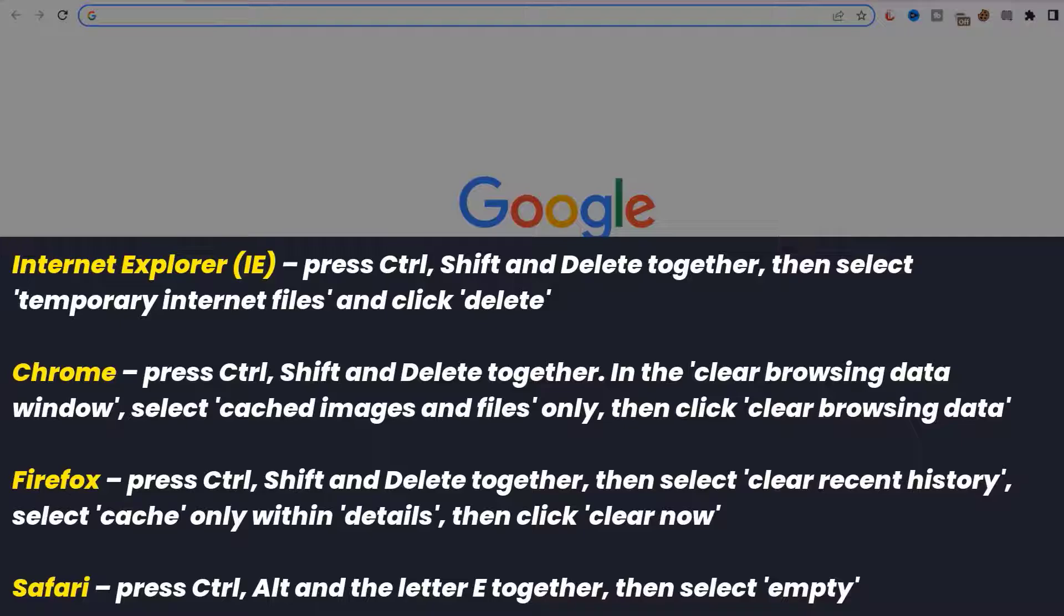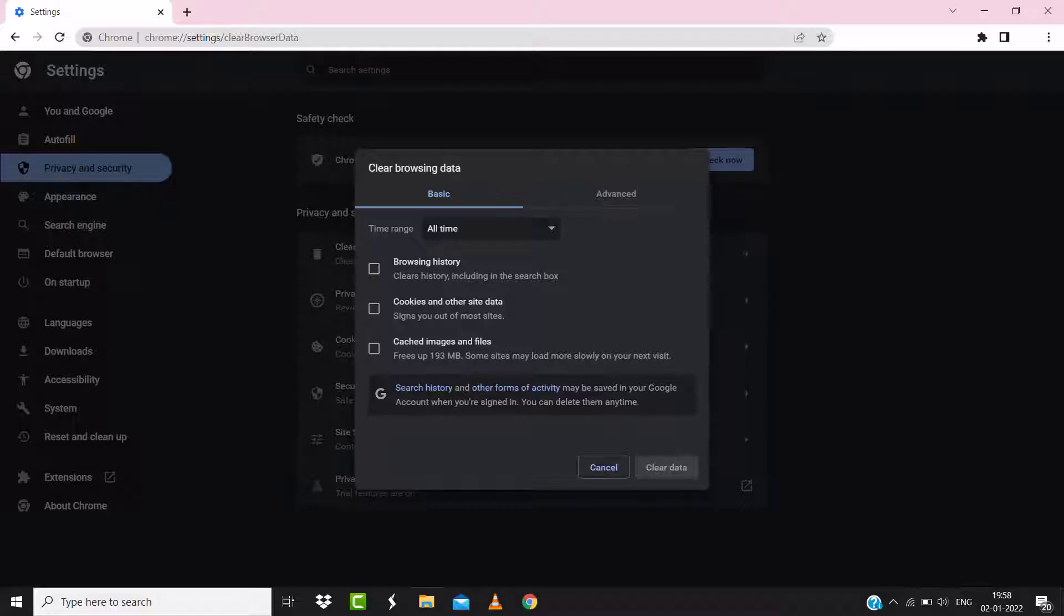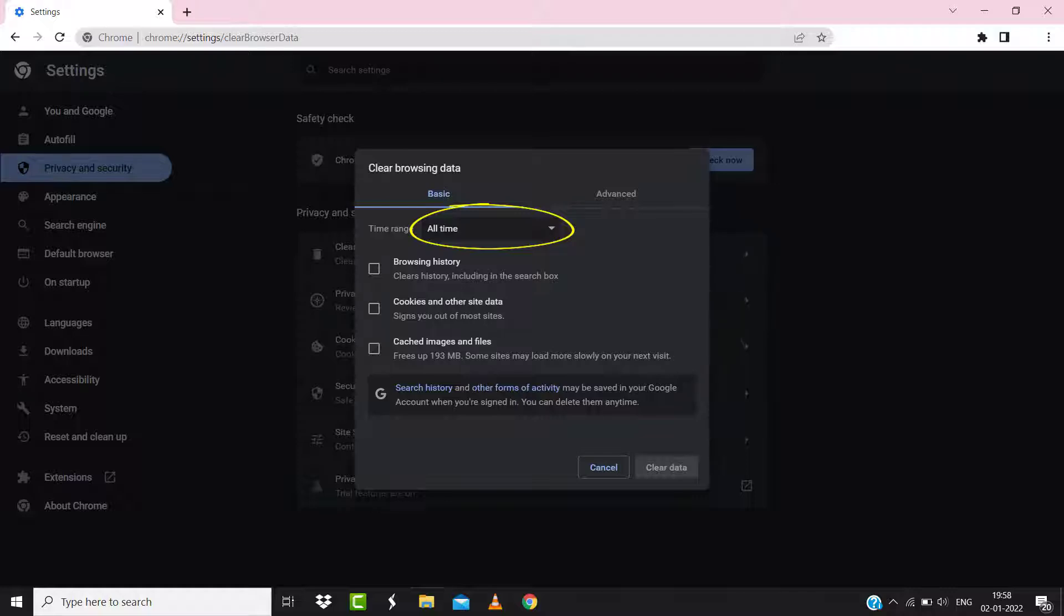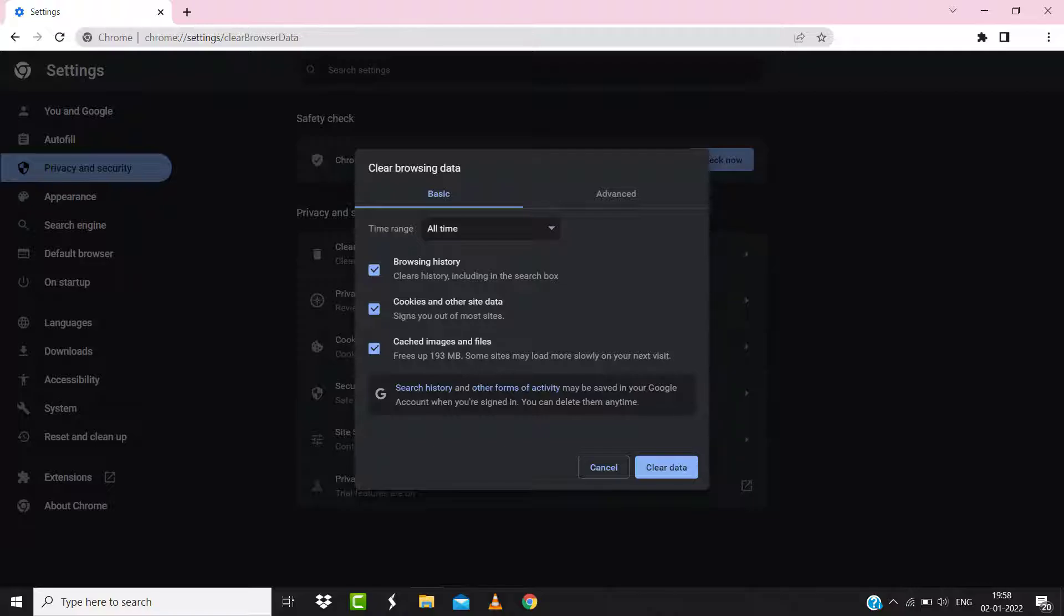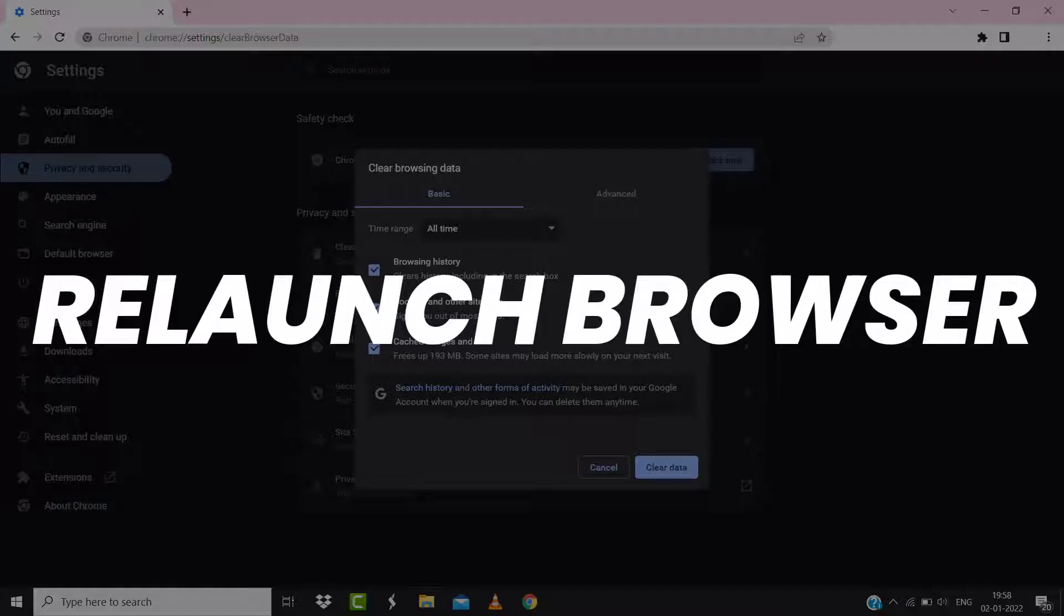A pop-up window will open up. Simply select All Time in the box next to Time Range, then check mark these boxes and tap on Clear Data. Once you're done with it, relaunch your browser and check if it fixes the issue.